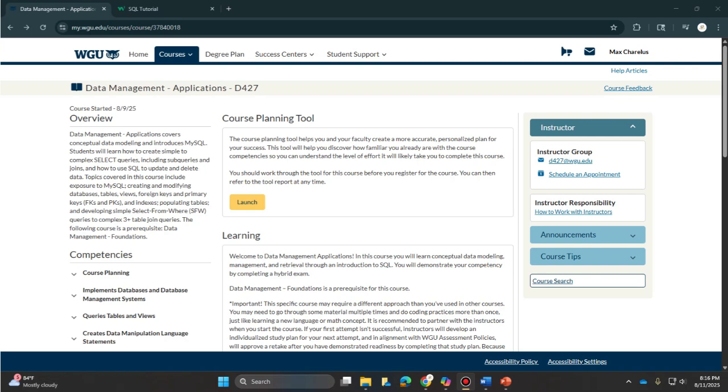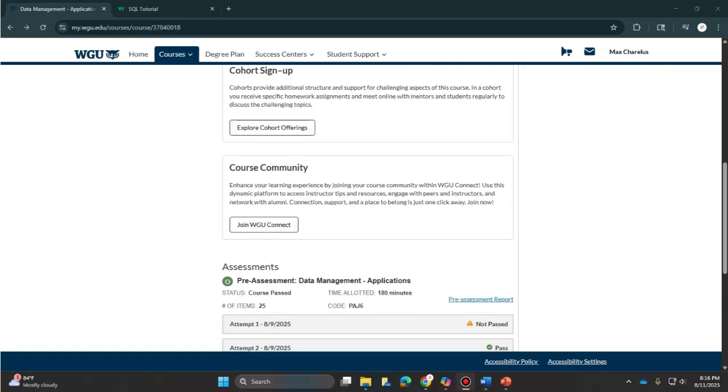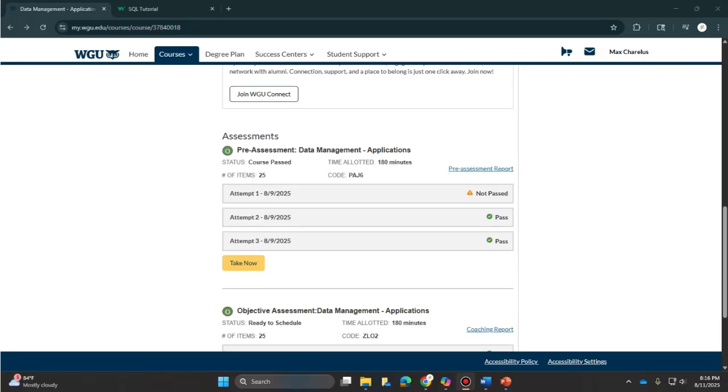What helped me was taking the pre-assessment three times. As you can see here, I took it until I could write the syntax from memory without notes. And for anything I wasn't super confident in, I used ChatGPT to walk me through it and explain it in ways that make sense.